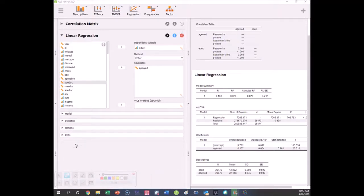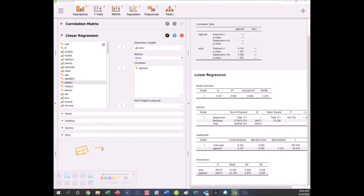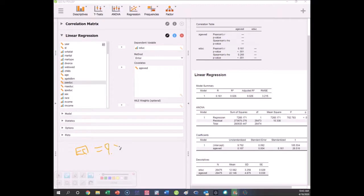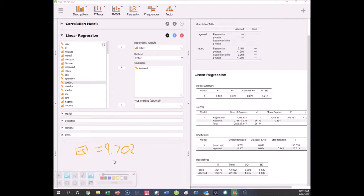Our y variable is education, so we're trying to predict education. We're saying that education equals what? The intercept right here: 9.702. What is that value?